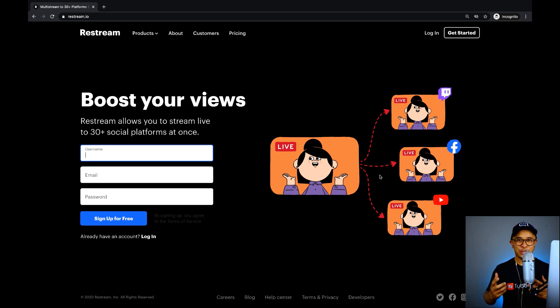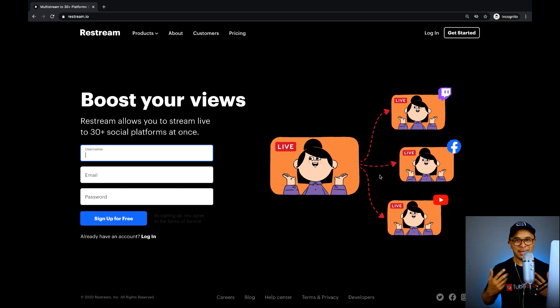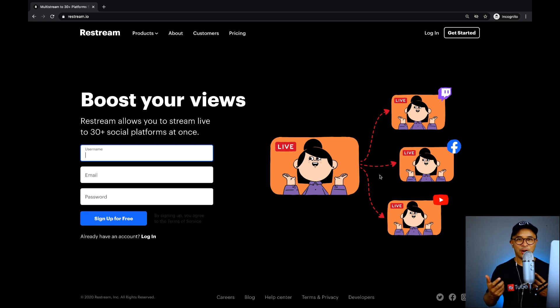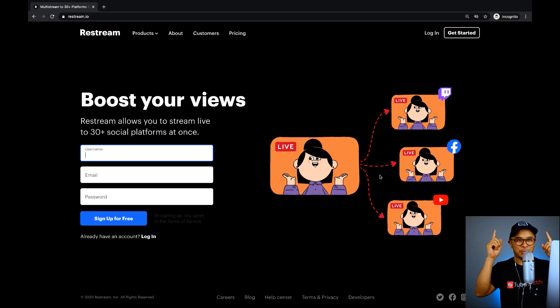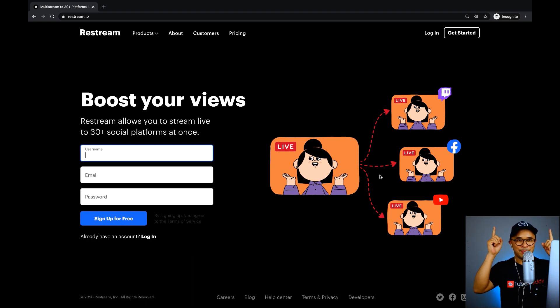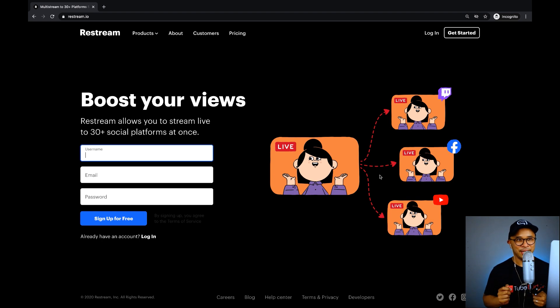I have a video that shows you how to set up your Restream account, set up all your destinations and all those things if you just click the link that'll show up right here, this YouTube card that will pop up right above my head on the top right of this screen.